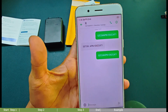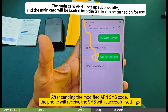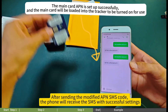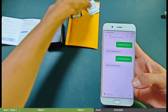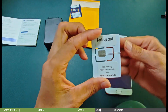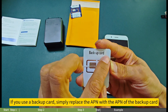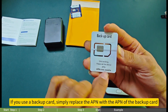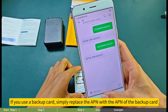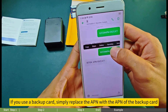After sending the modified APN SMS code, the phone will receive an SMS confirming successful settings. If you use a backup card, simply replace the APN value with the APN of the backup card.